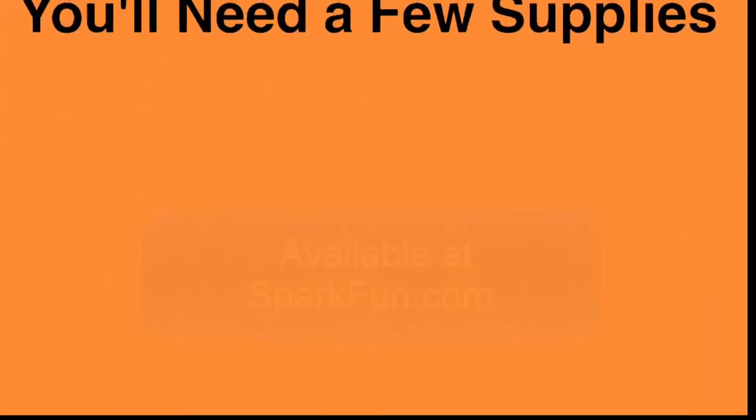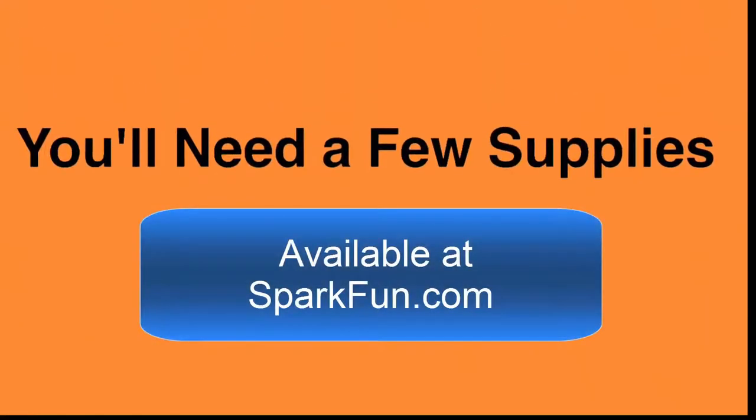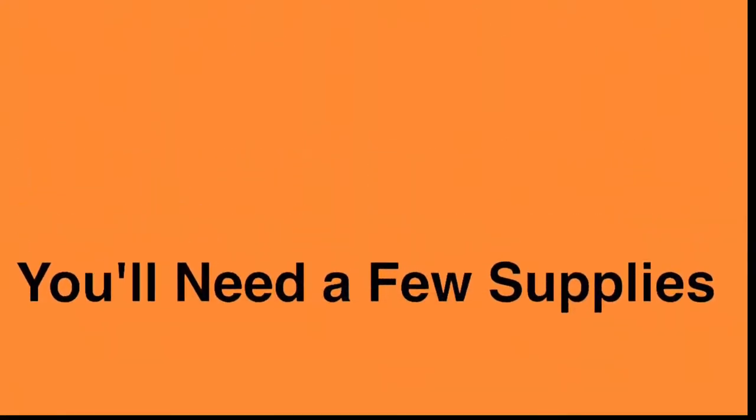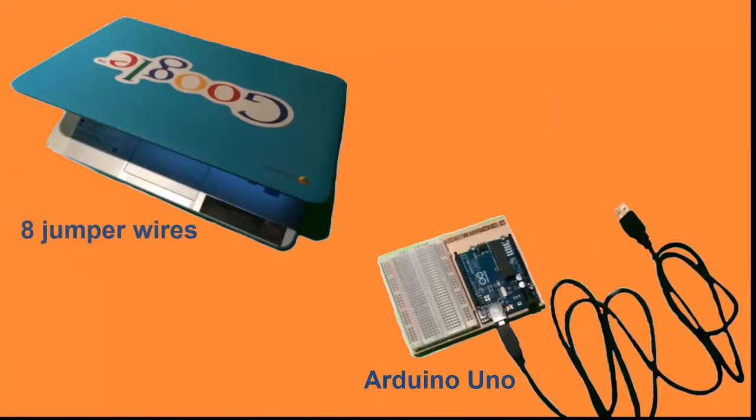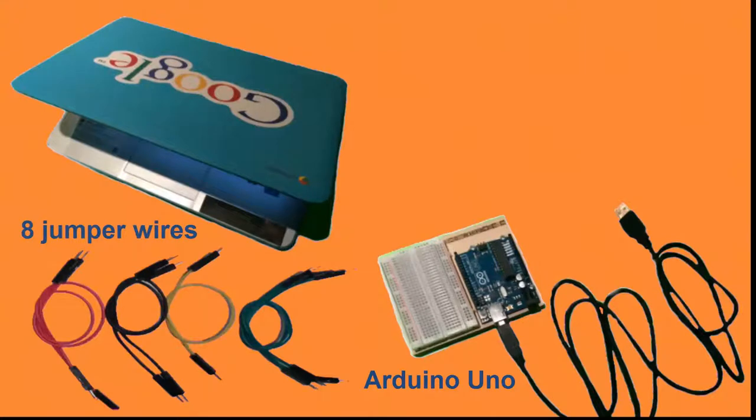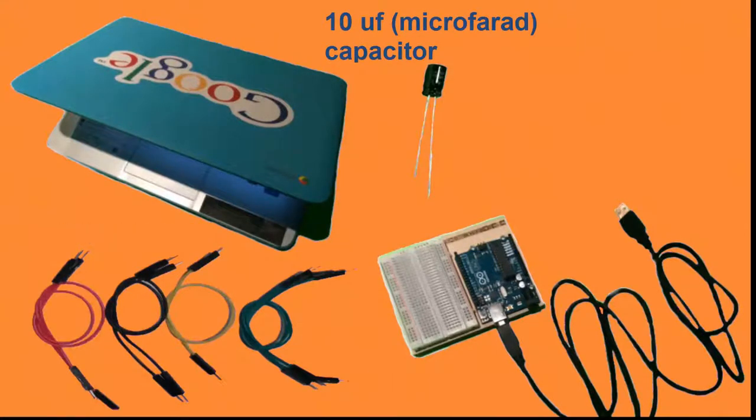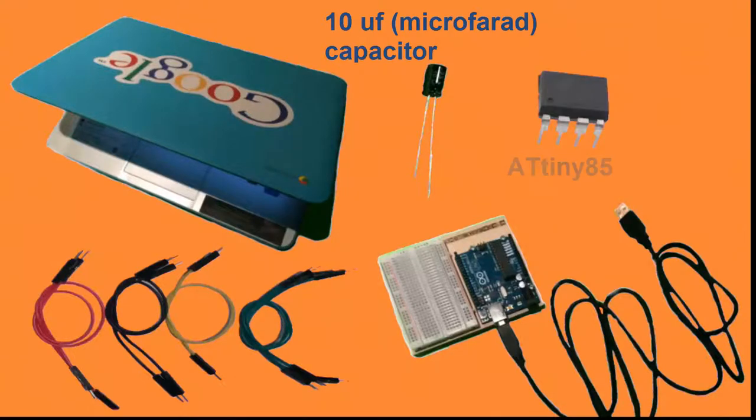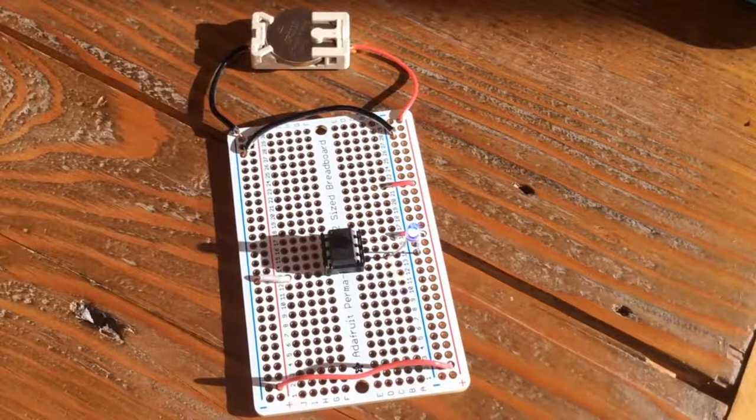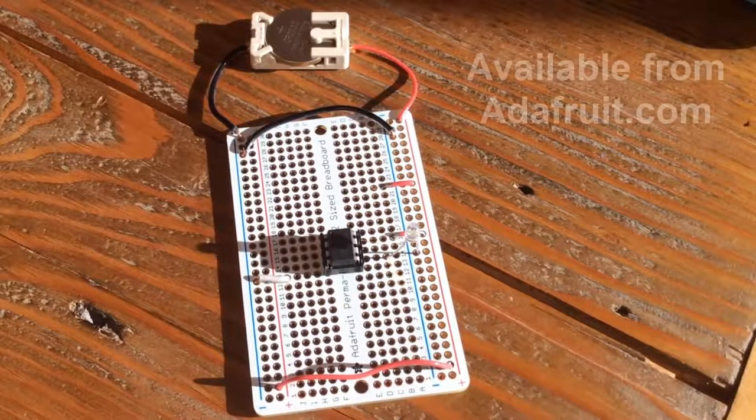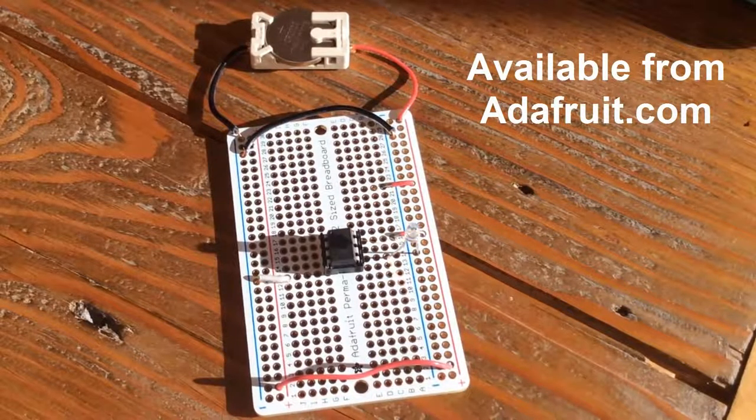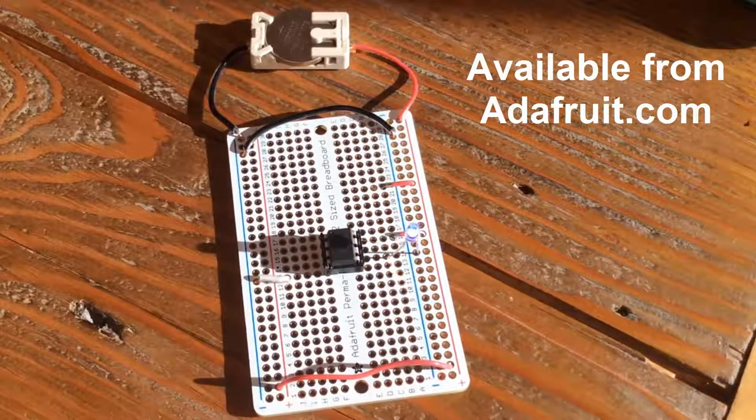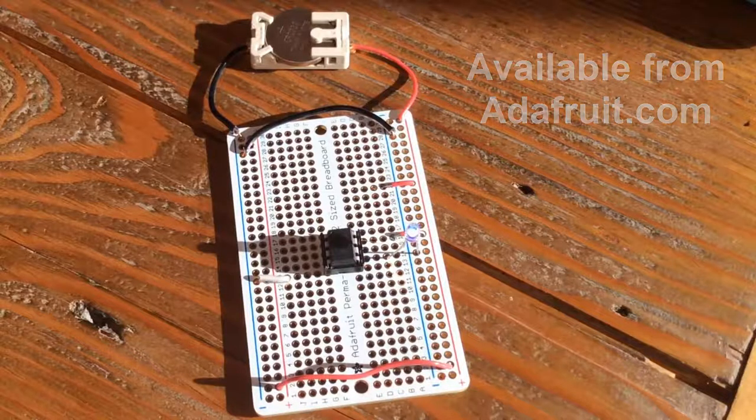To follow along, you'll need the following tools and supplies: a Chromebook, an Arduino Uno with a solderless breadboard, 8 male-to-male jumper wires, a 10 microfarad capacitor, an ATtiny85 microprocessor, and some way to test your circuit. I use a perfboard with an 8-pin DIP socket and jumper wires soldered to it.